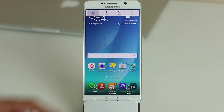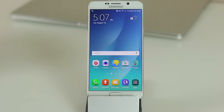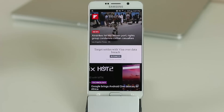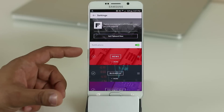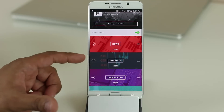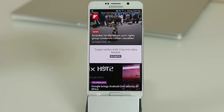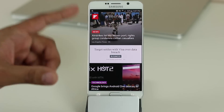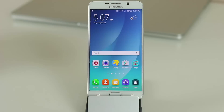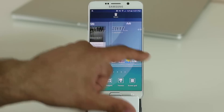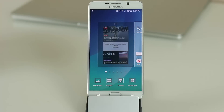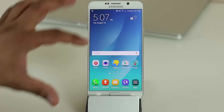On the main screen, if you swipe to the left, the Briefing window becomes available — it's powered by Flipboard. You can customize it by tapping the icon and choosing categories like Business, Technology, or Sports. To disable Briefing, go back to the home screen, pinch the screen, scroll over, and uncheck Briefing — it will disappear.